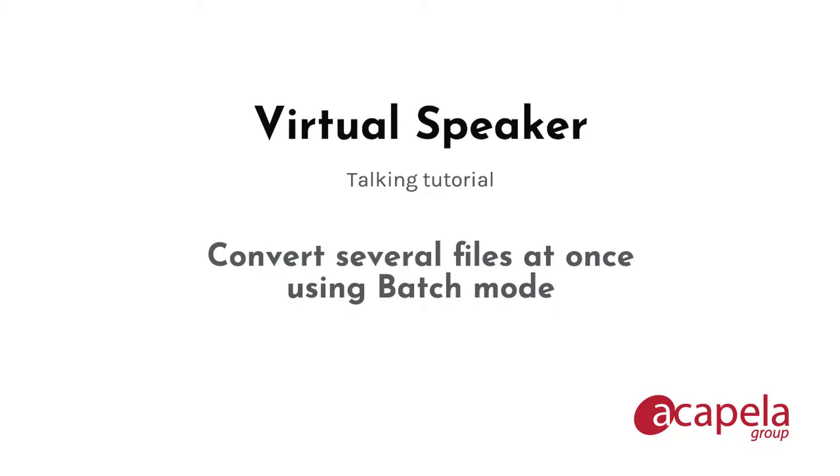Hello, in this tutorial we will learn how to use the batch mode of Virtual Speaker.